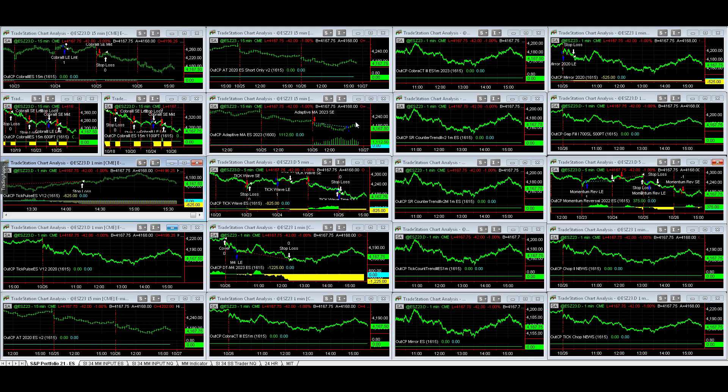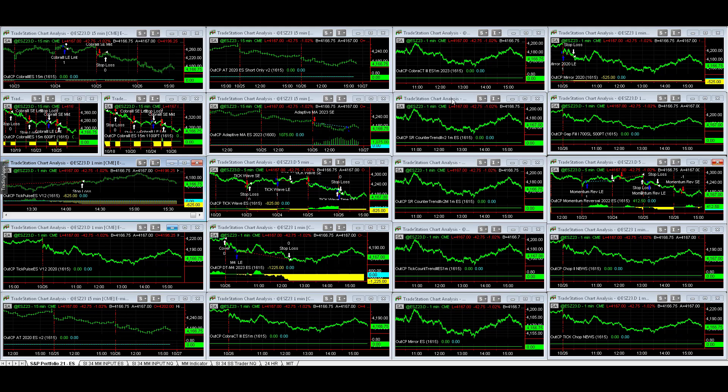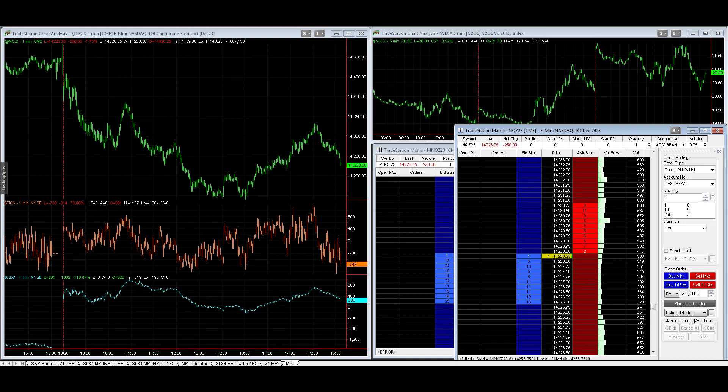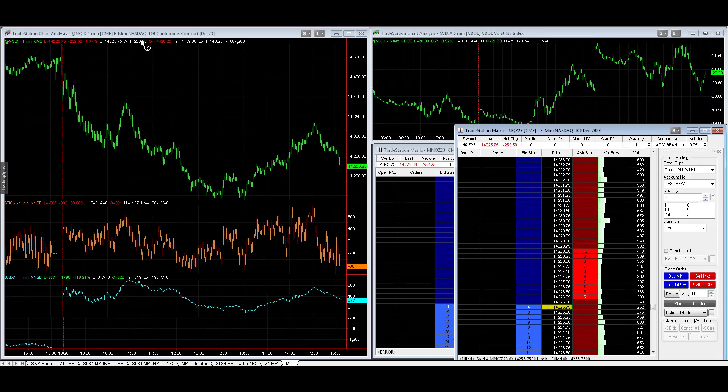It took the short trade then took the long trade, but if this market rolls over then that long trade will be a loser. Momentum Reversal is short while Adaptive Moving Average is long. Just a lot of back and forth in this market. You can see no trades here.